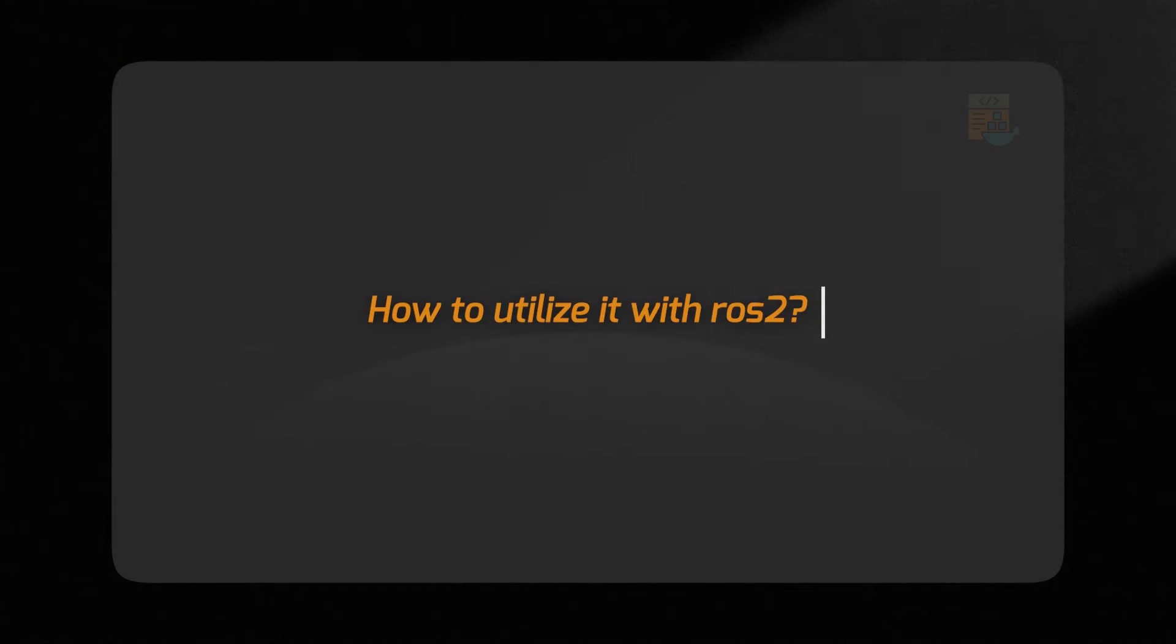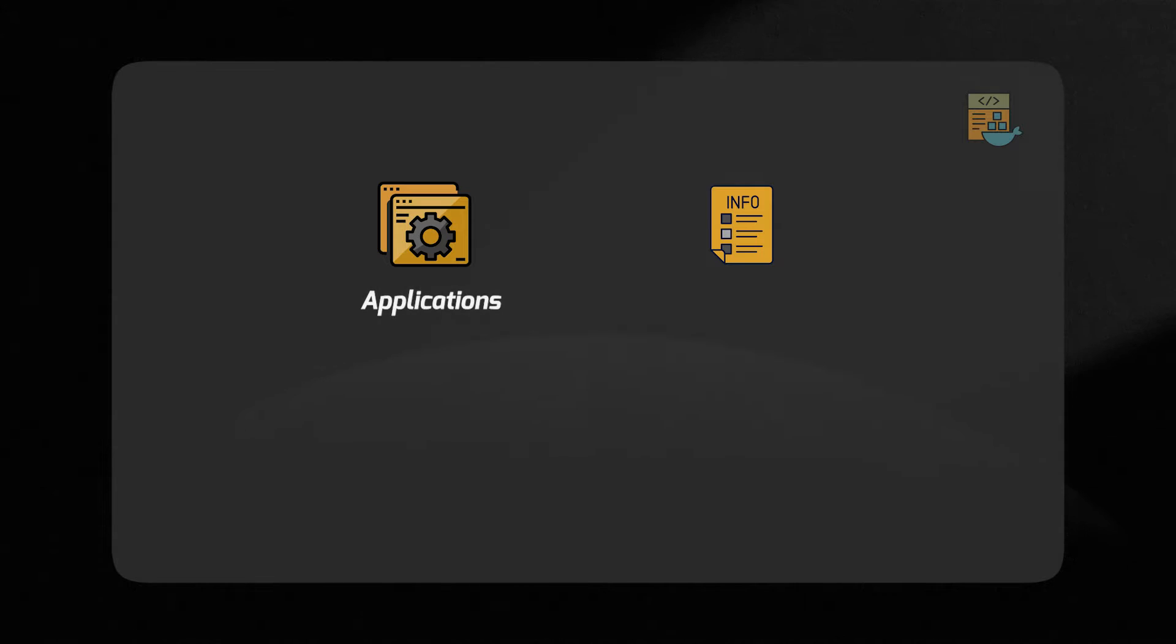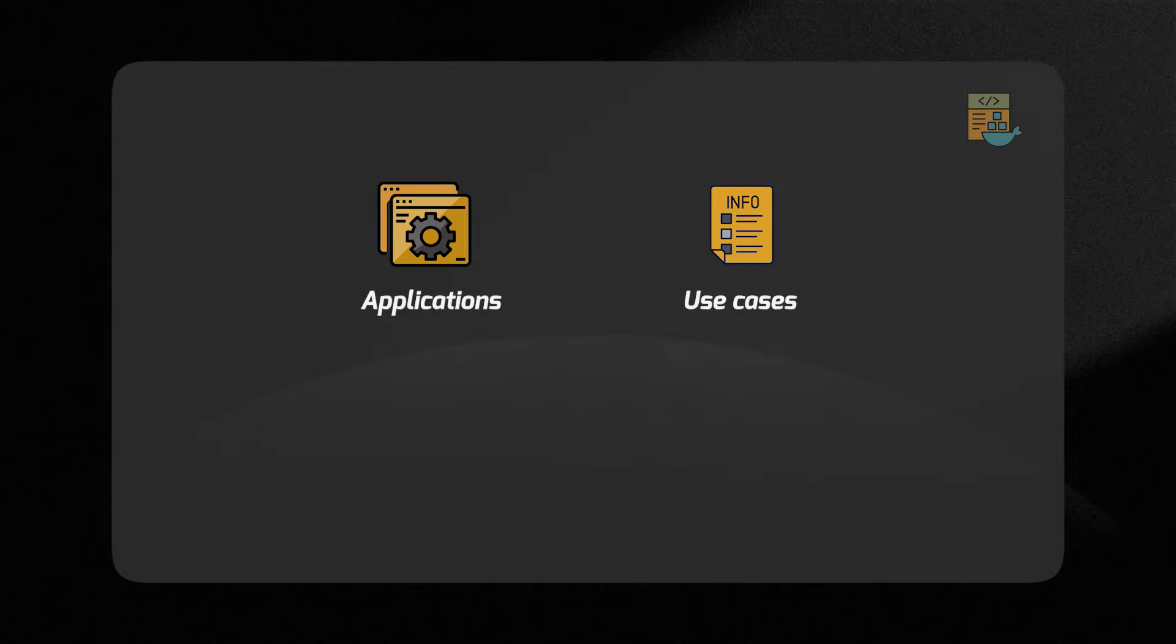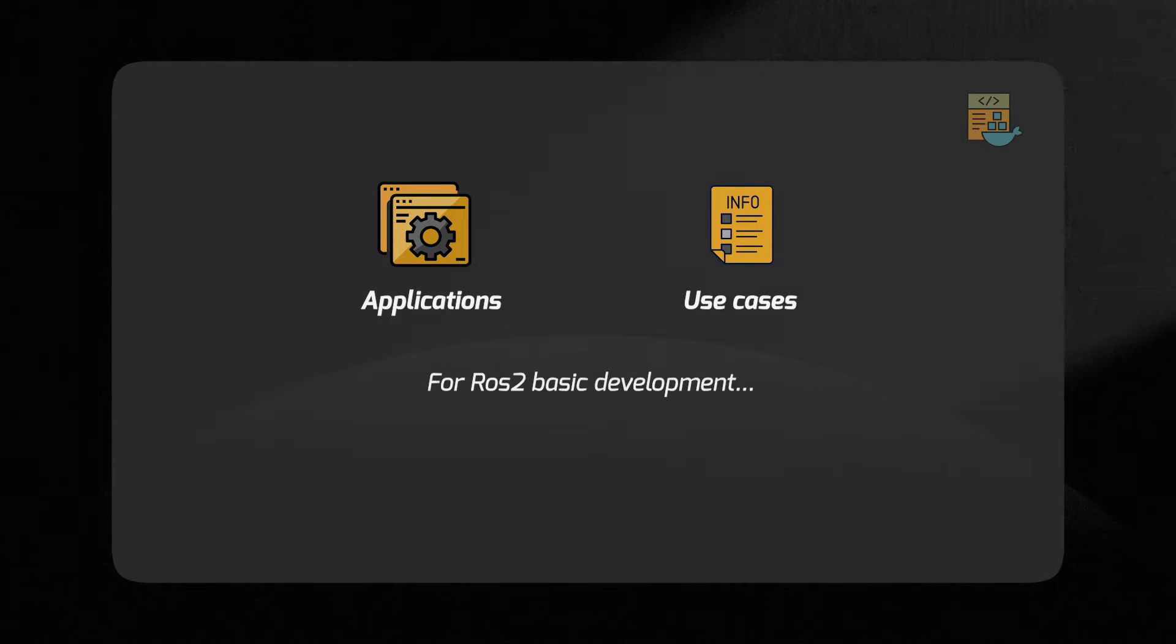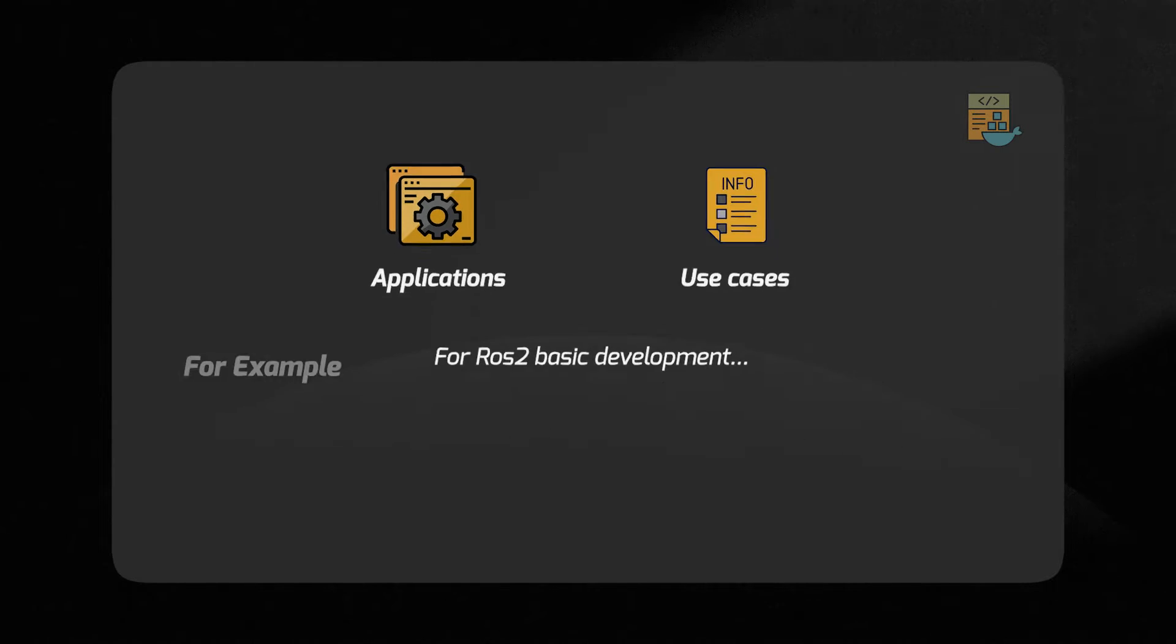Docker is a very good tool, but how to utilize it with ROS2? In this video we are going to be looking at different applications and use cases for ROS2 basic development.